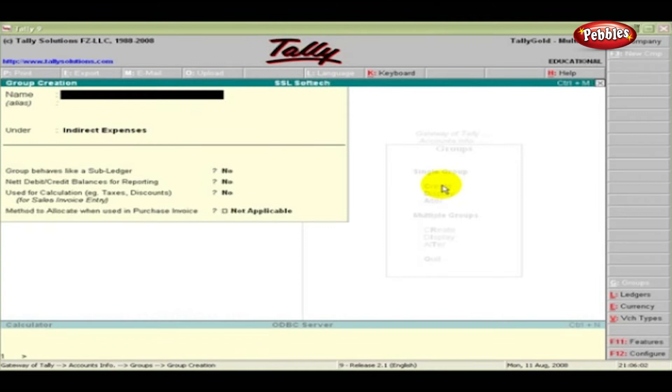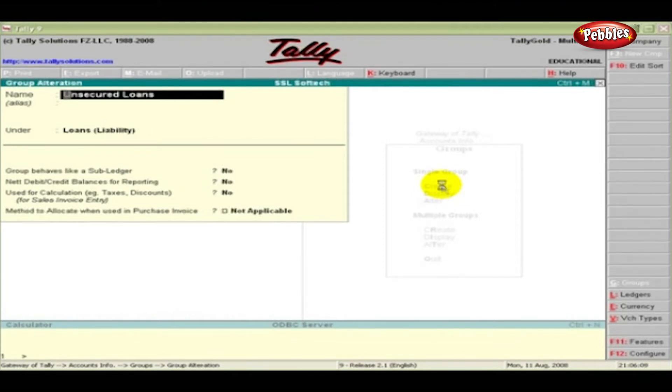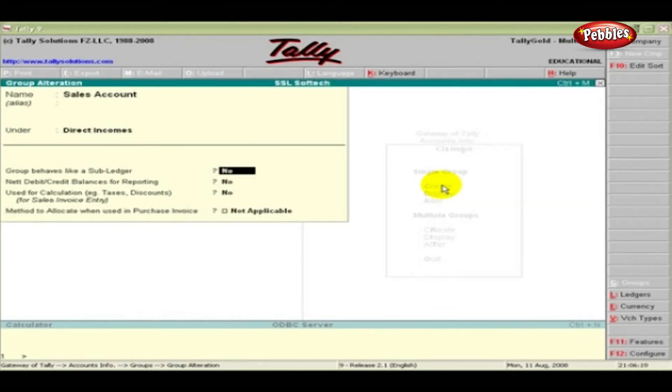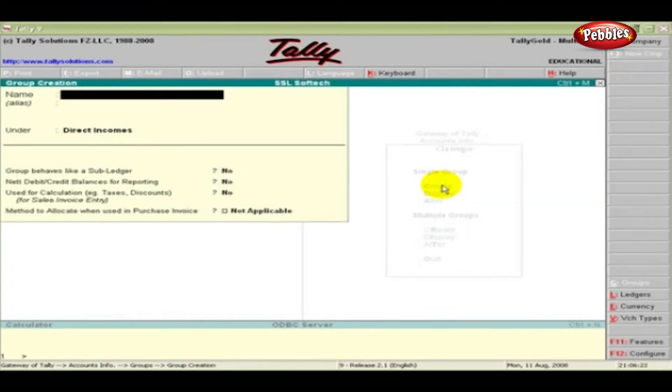At the Single Group creation screen, while creating a new group, you can also alter an existing group. Just press the Page Up key. That will bring the last group from the list of groups arranged alphabetically in ascending order. Select the required group and do the alterations and press Enter to accept the changes.